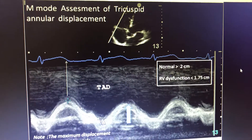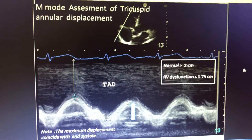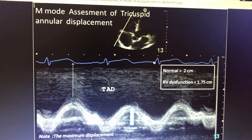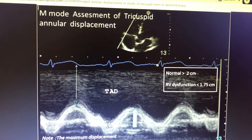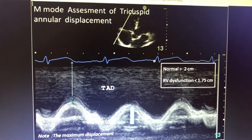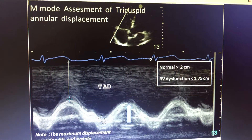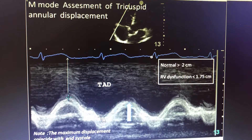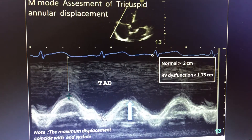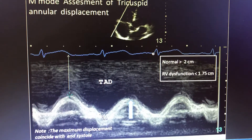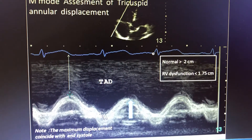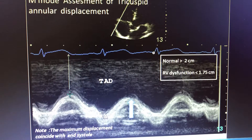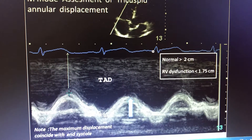This is another important M-mode use in ways other than the parasternal long-axis (PLAX) view. We have studied most of them in the PLAX view — measurement of the ejection fraction, the beam bump, and systolic and diastolic pressures of the heart.